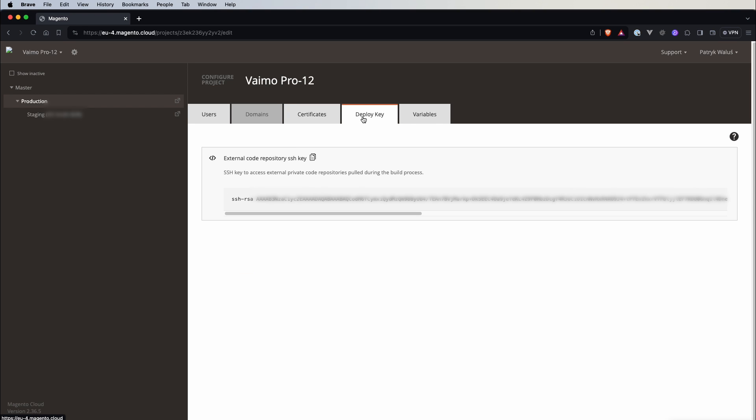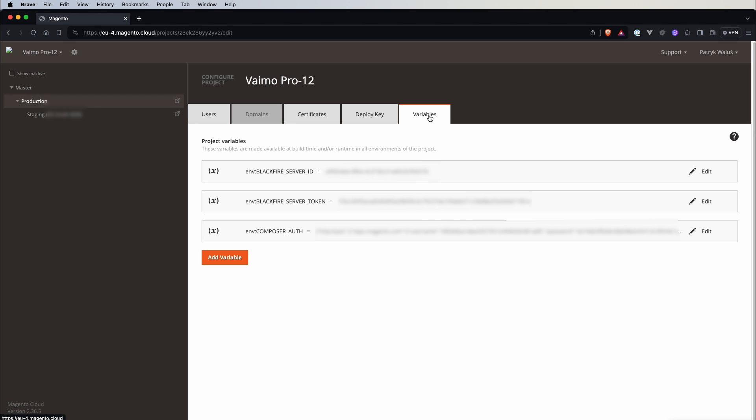There are Deploy keys so those are basically used for external code repository and variables and those are like those global scope variables and here you can see that there is this information. These variables are made available at build time and or run time.